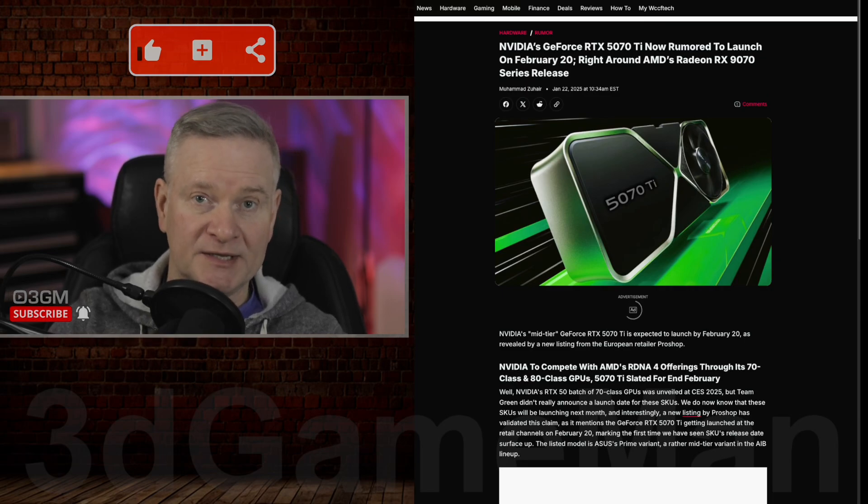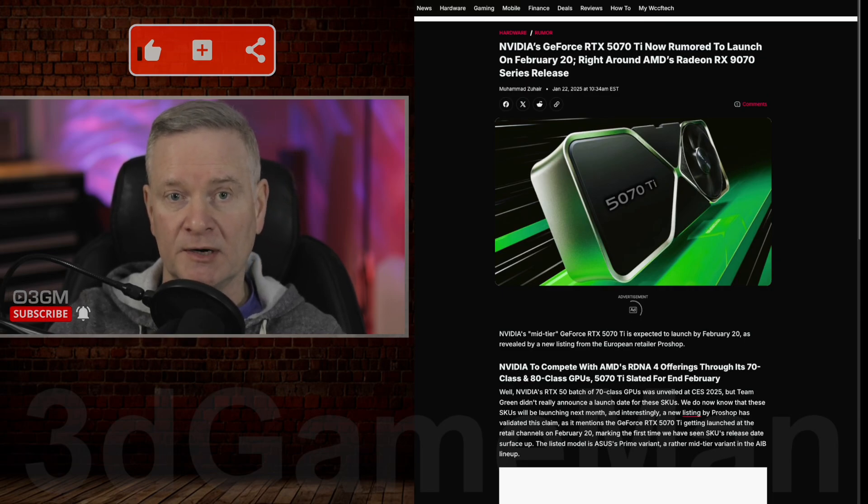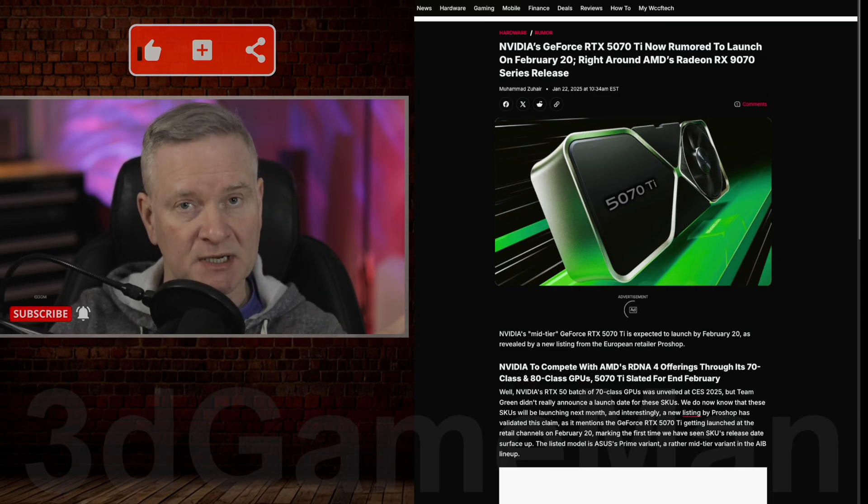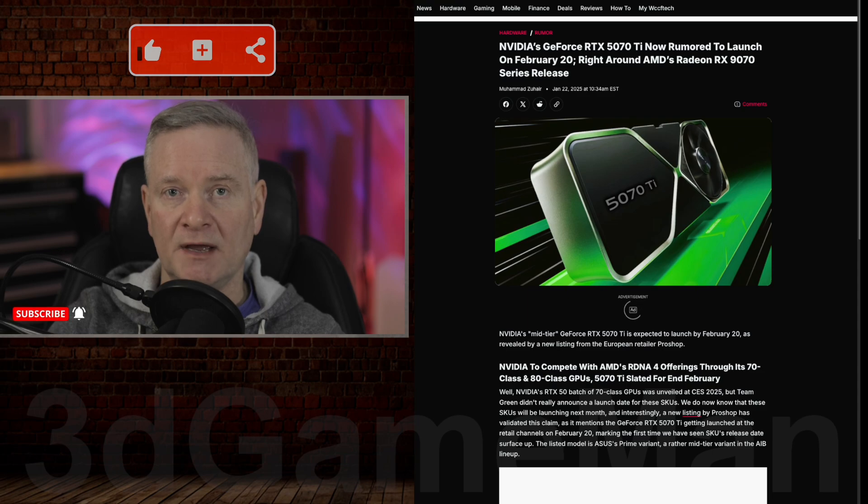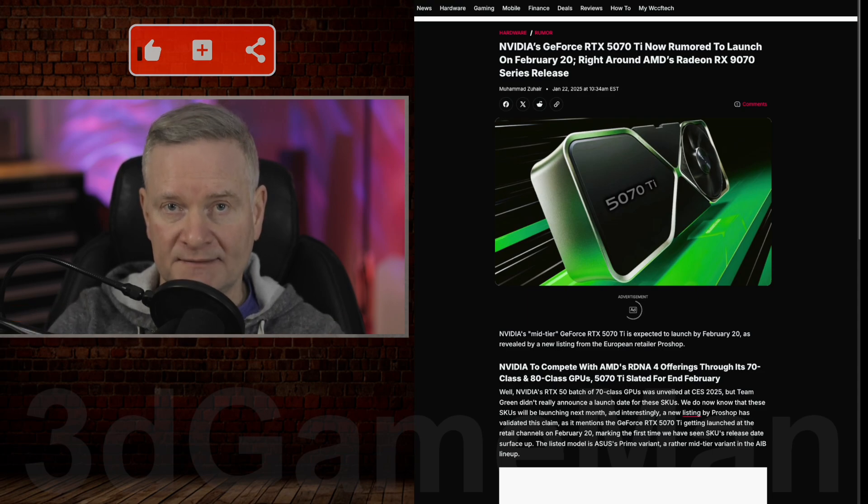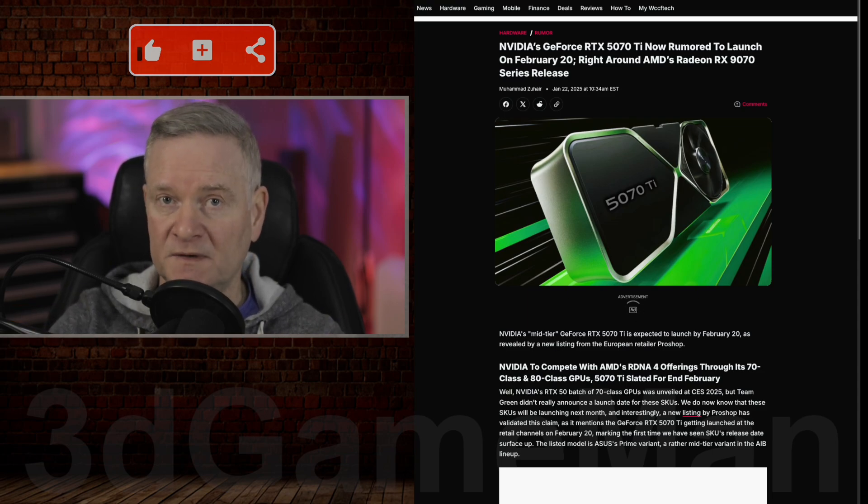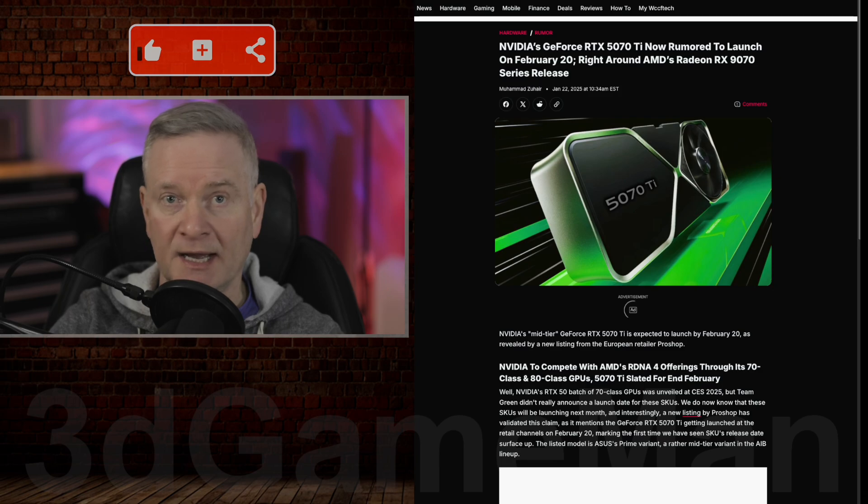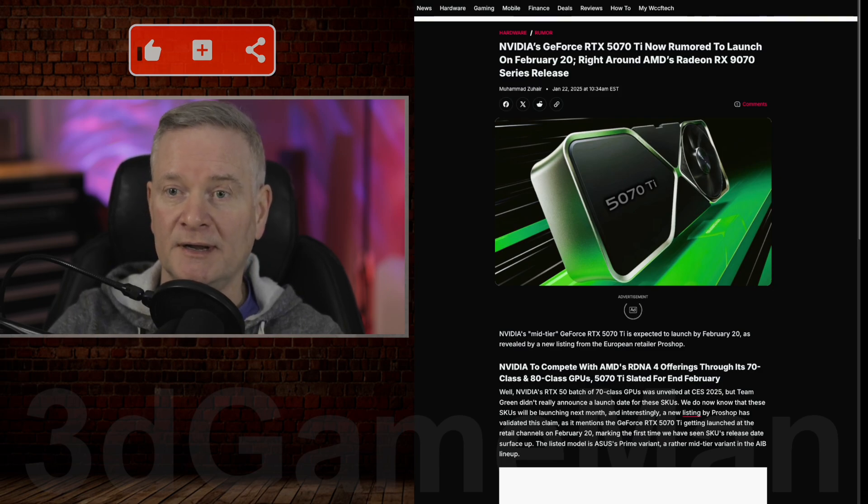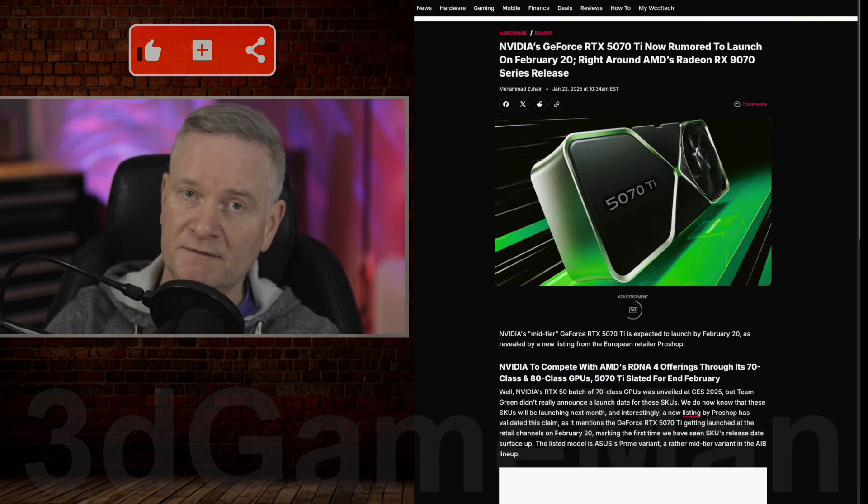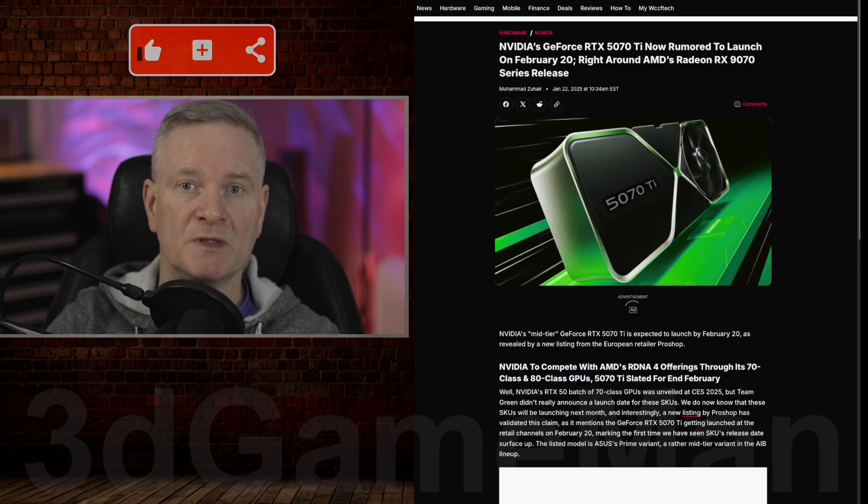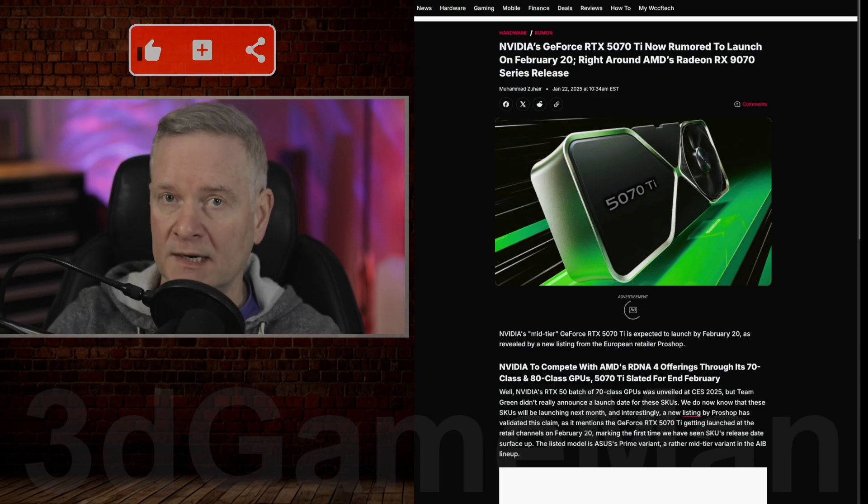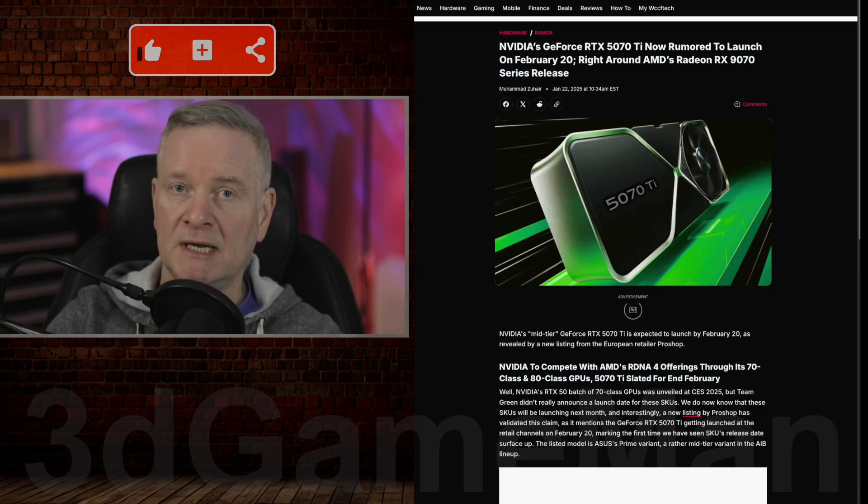Probably one of the most anticipated video cards to be released is the NVIDIA 5070 and the 5070 Ti. These video cards are going to be middle of the road and somewhat affordable.